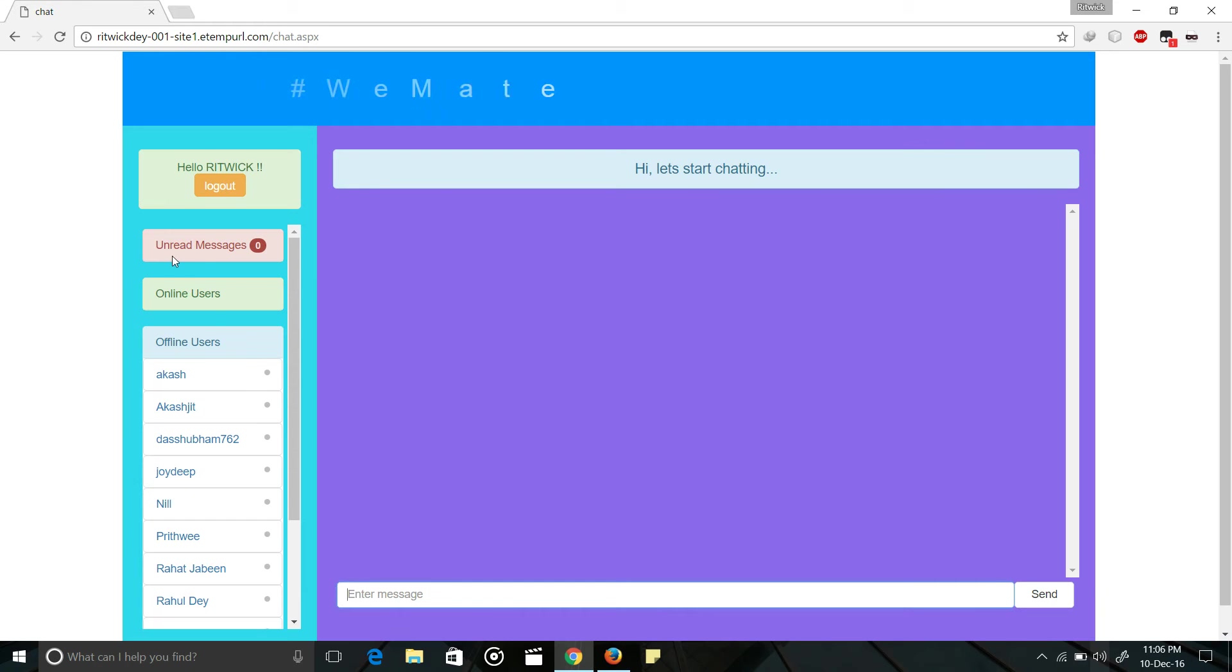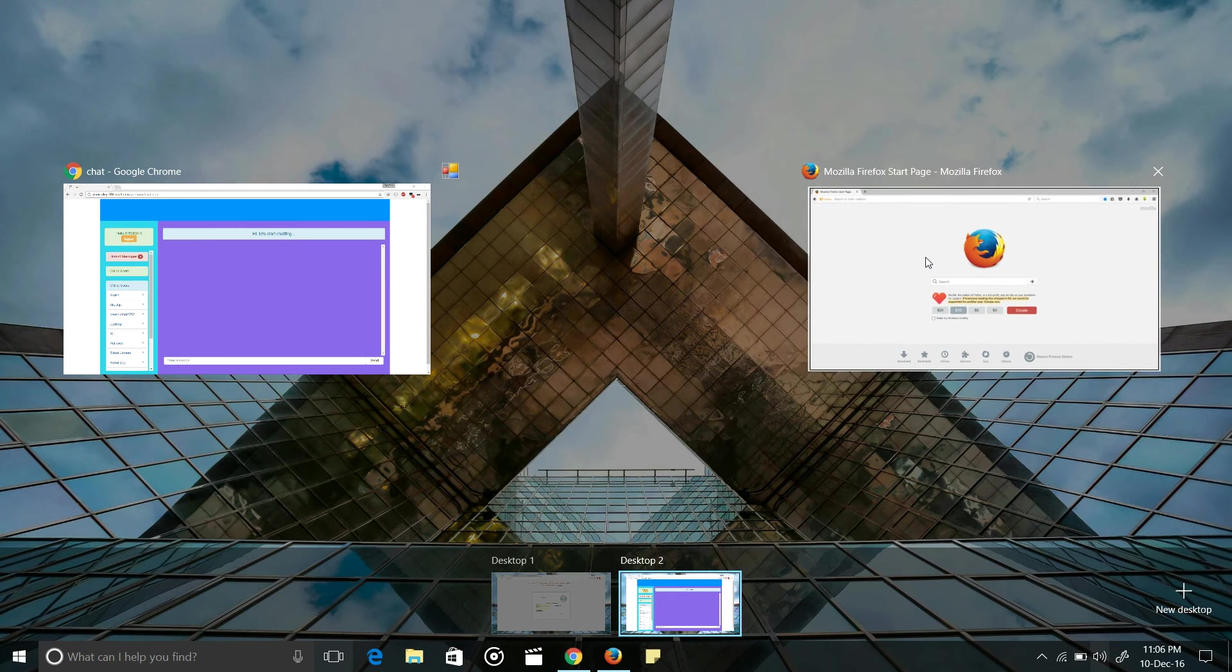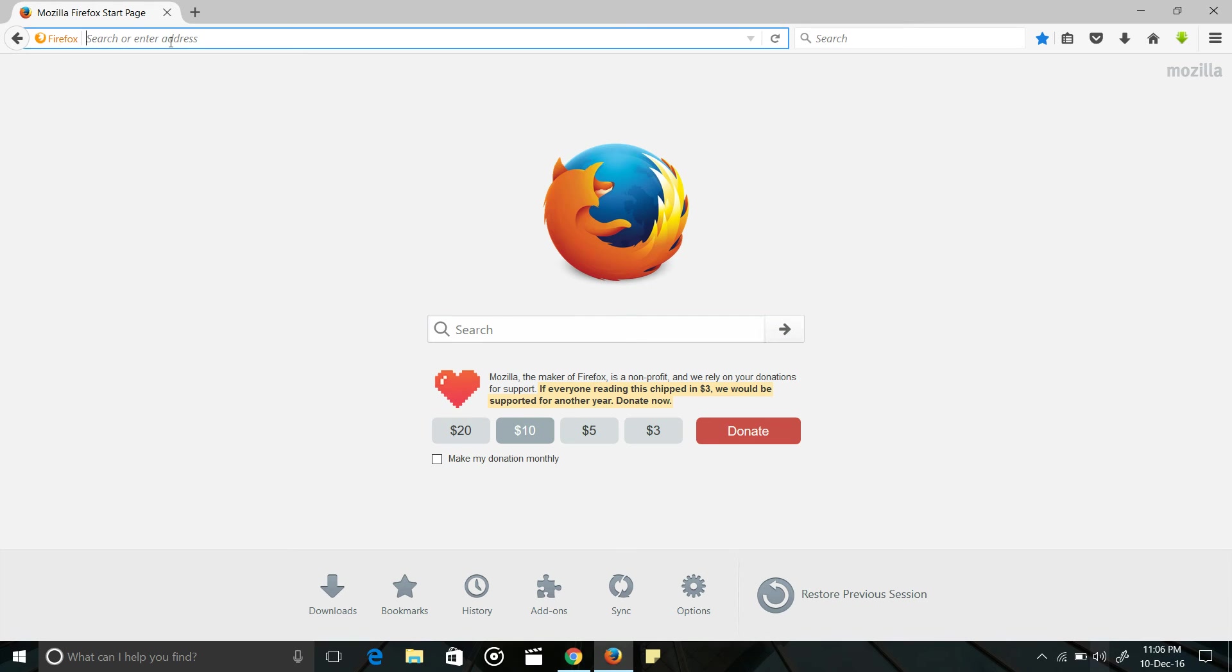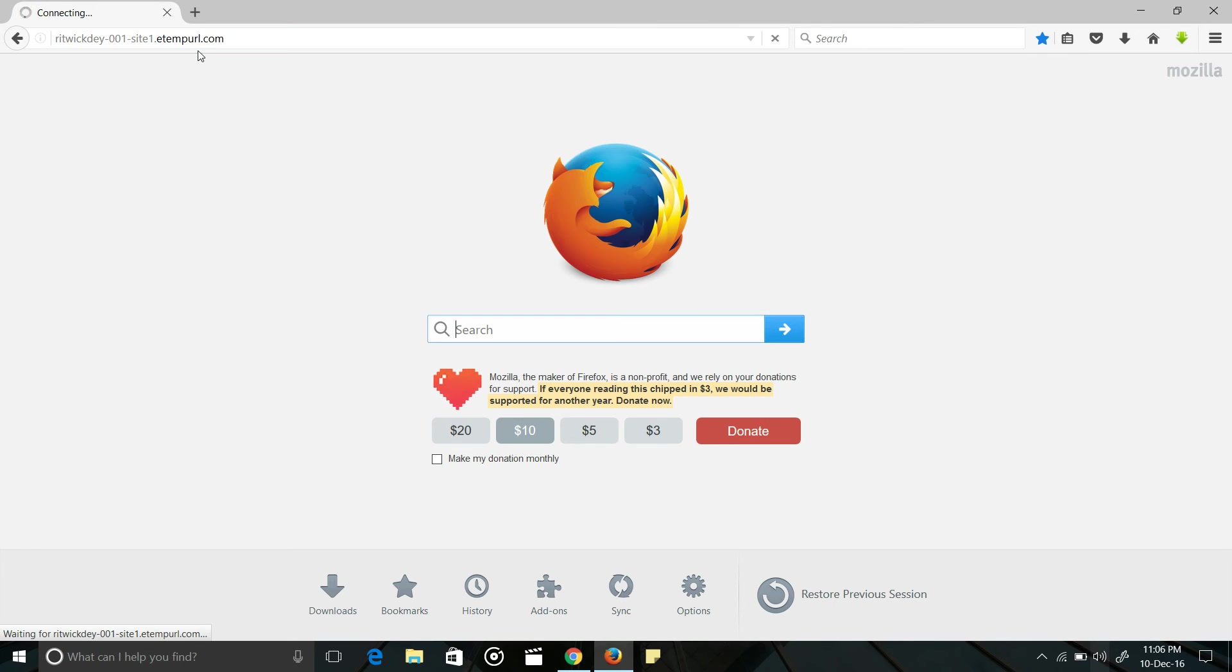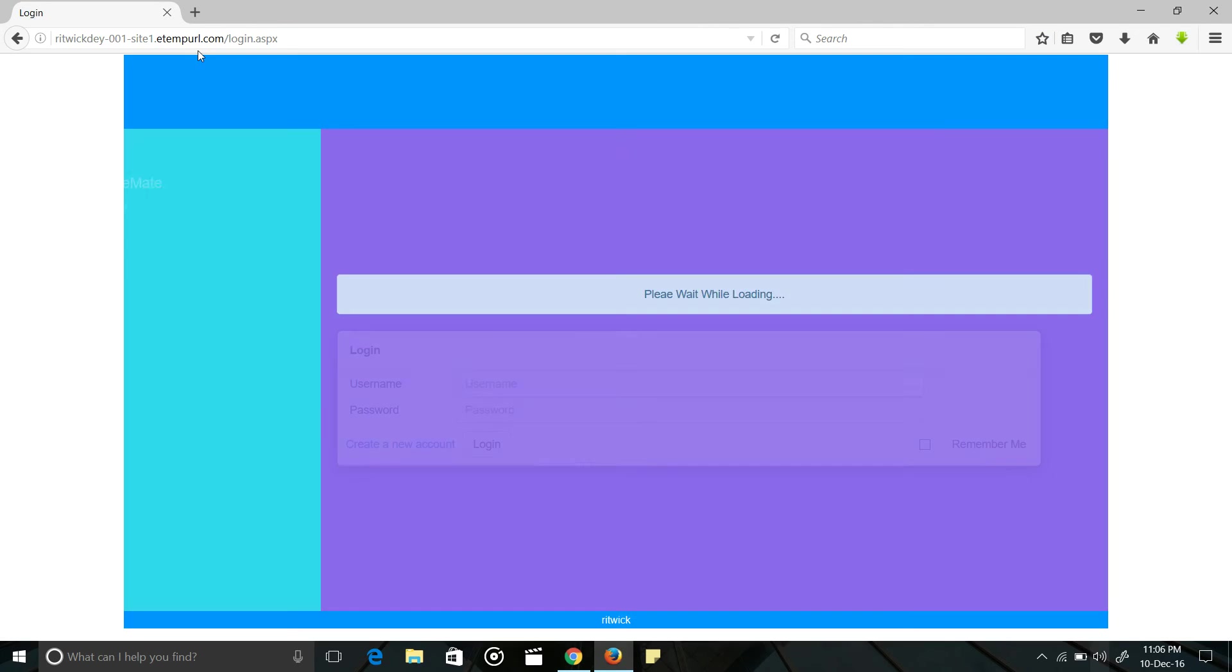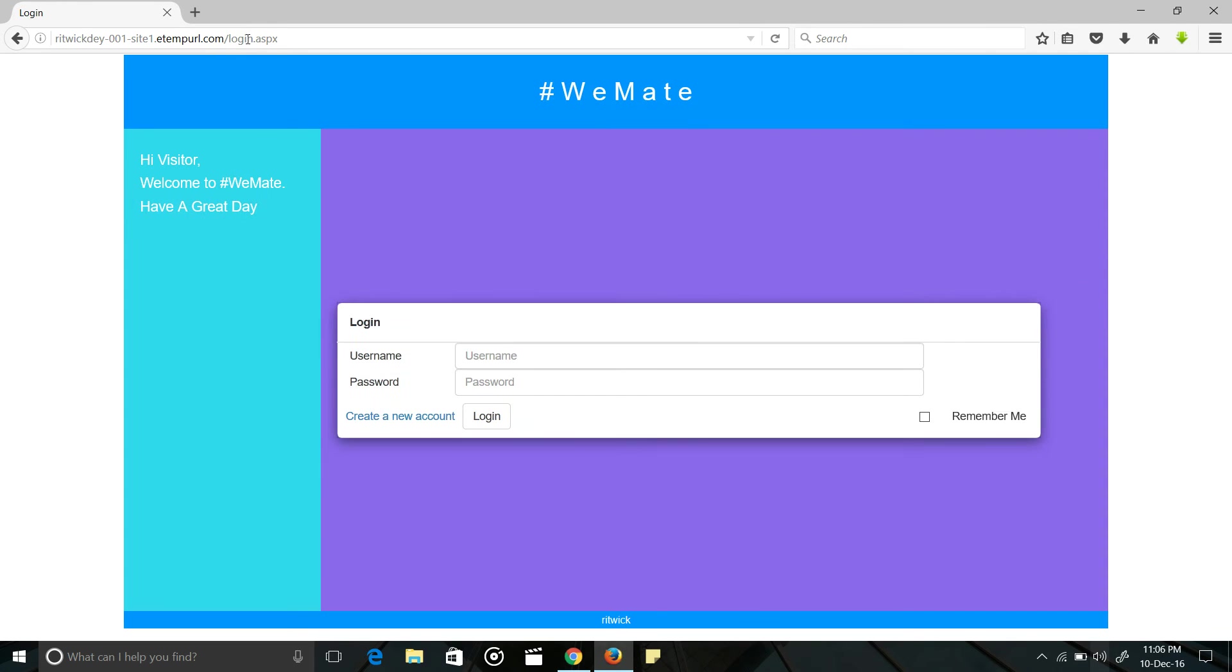As you can see, no unread messages, no one is now online. And now I am opening another browser and here I am pasting the URL. It redirects to my login page.